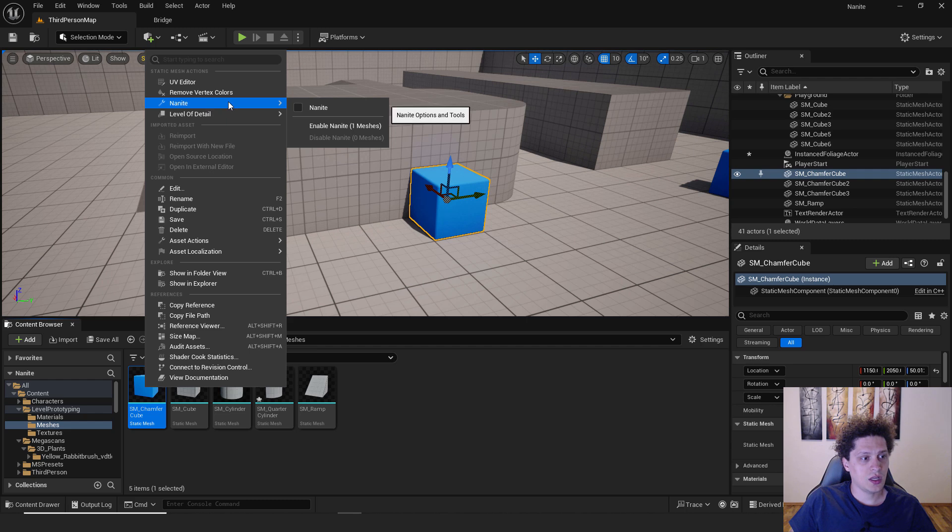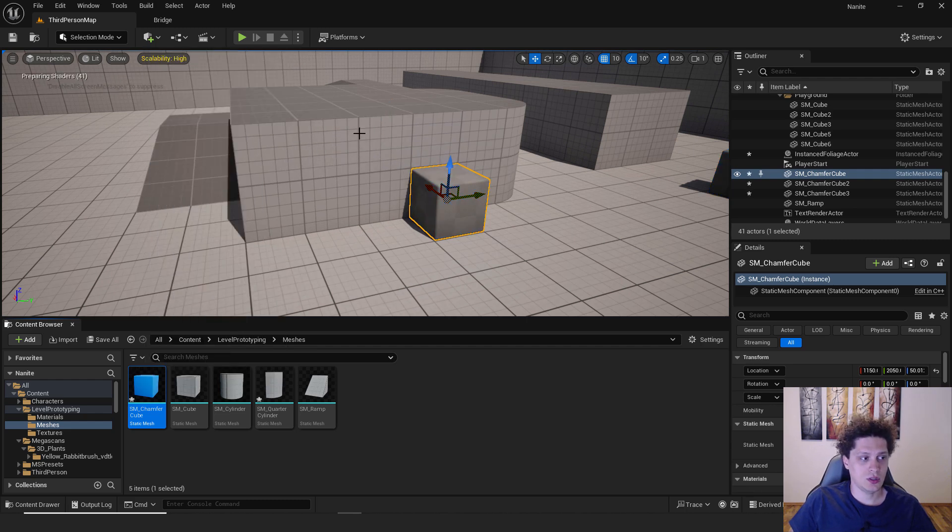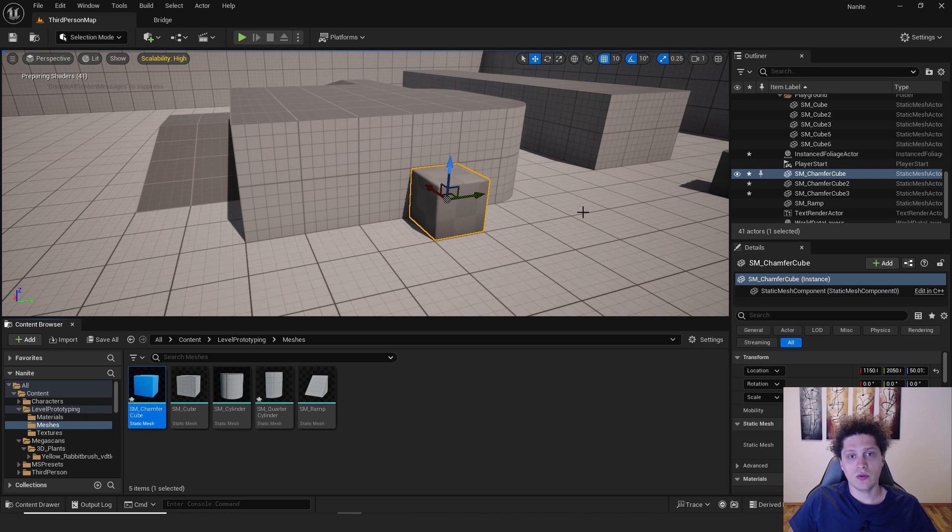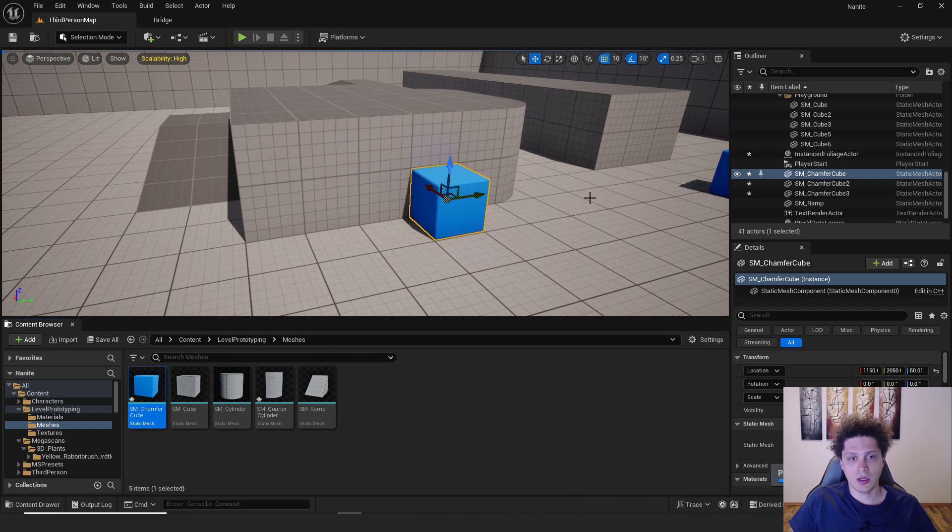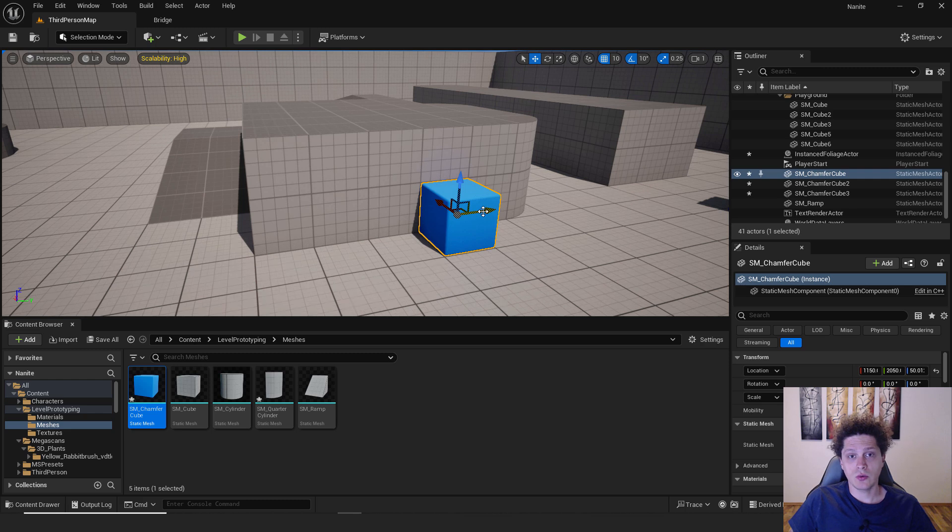go to nanite. You can see over here it says one meshes. So click it and wait for a bit for Unreal to build the shaders and your mesh is nanite.